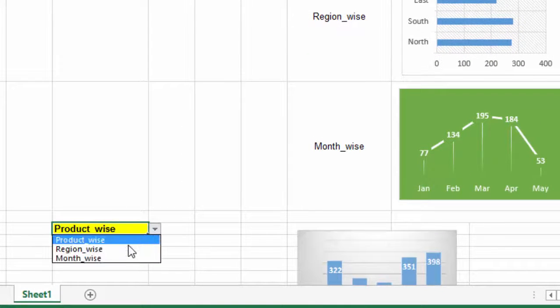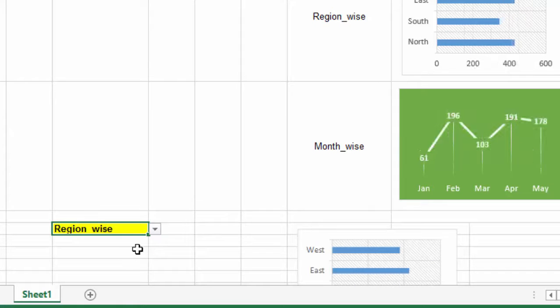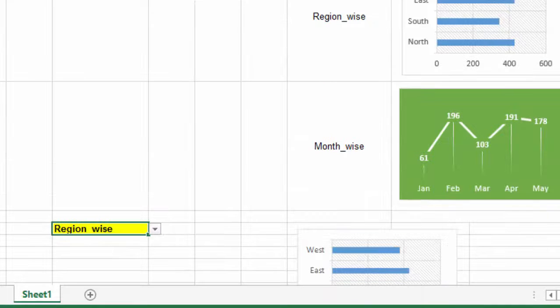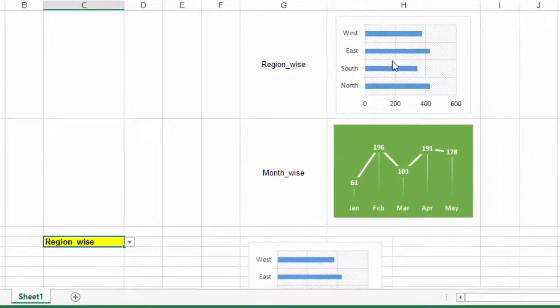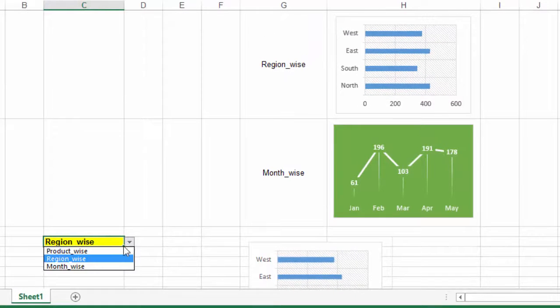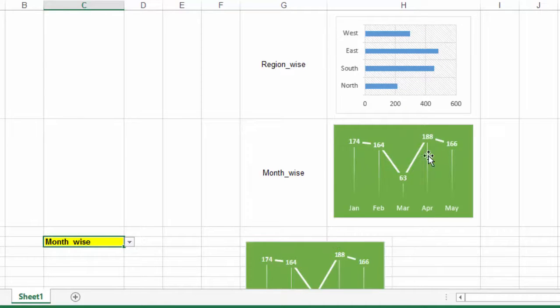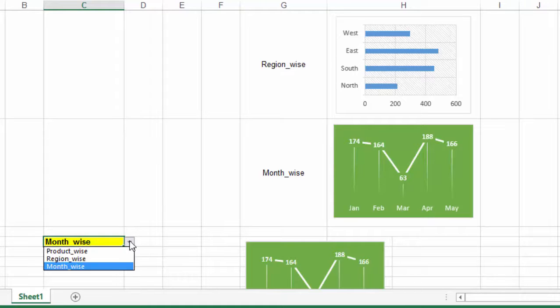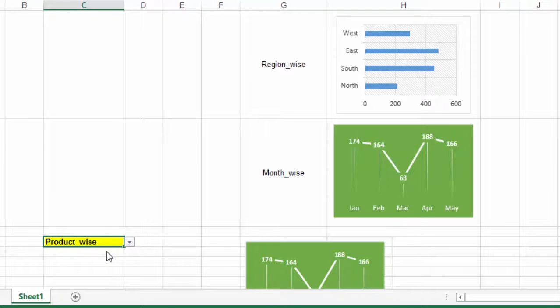That is, if we select region wise, the chart displayed here will be the region wise sales chart that we have drawn here. Similarly, for month wise, it will display the month wise chart. So this chart dynamically changes based on the option that we select in the drop-down list.